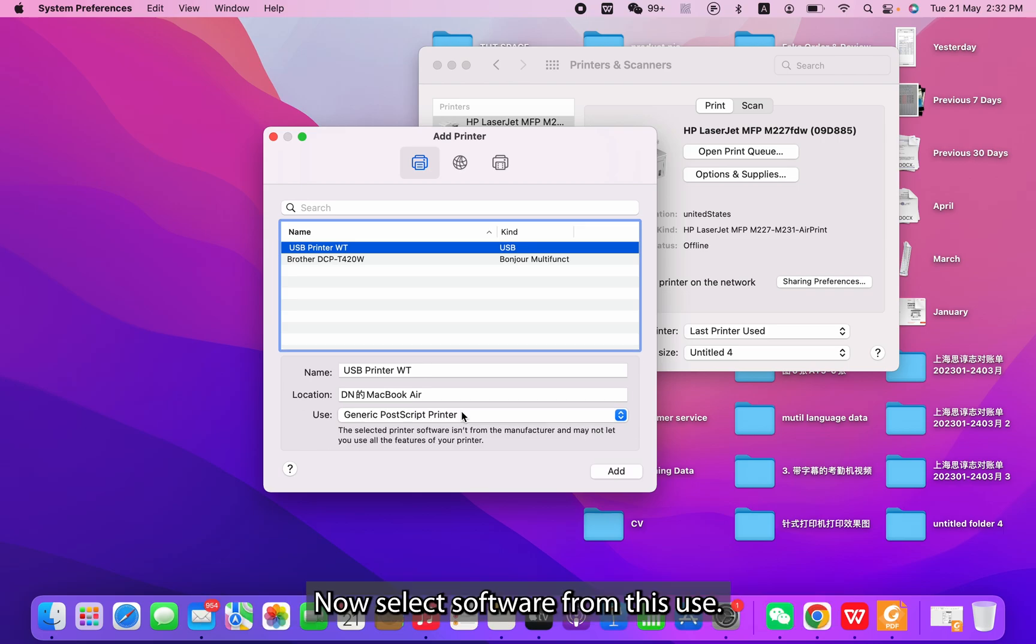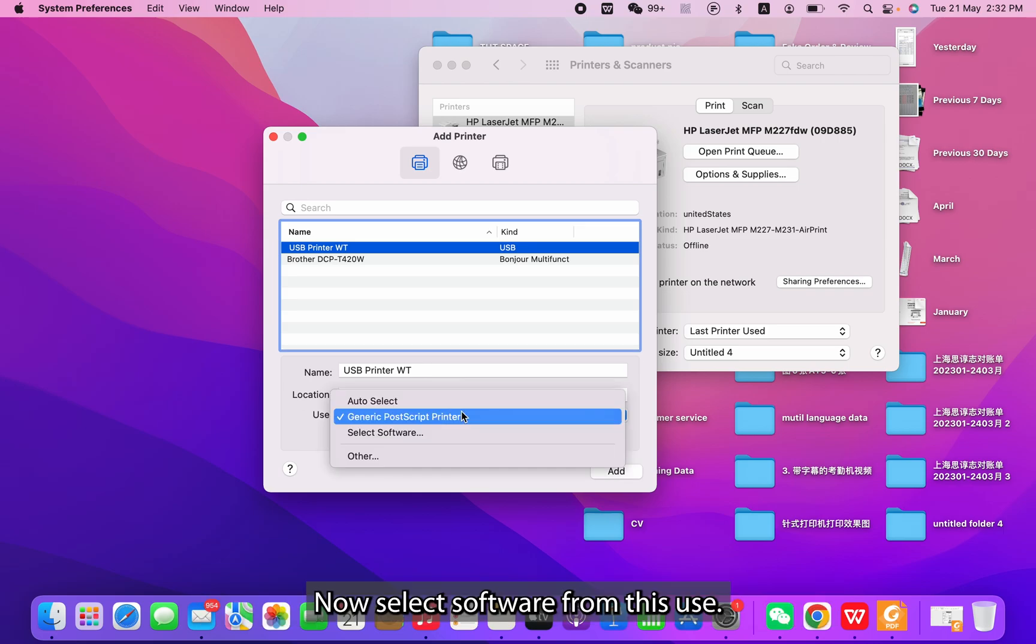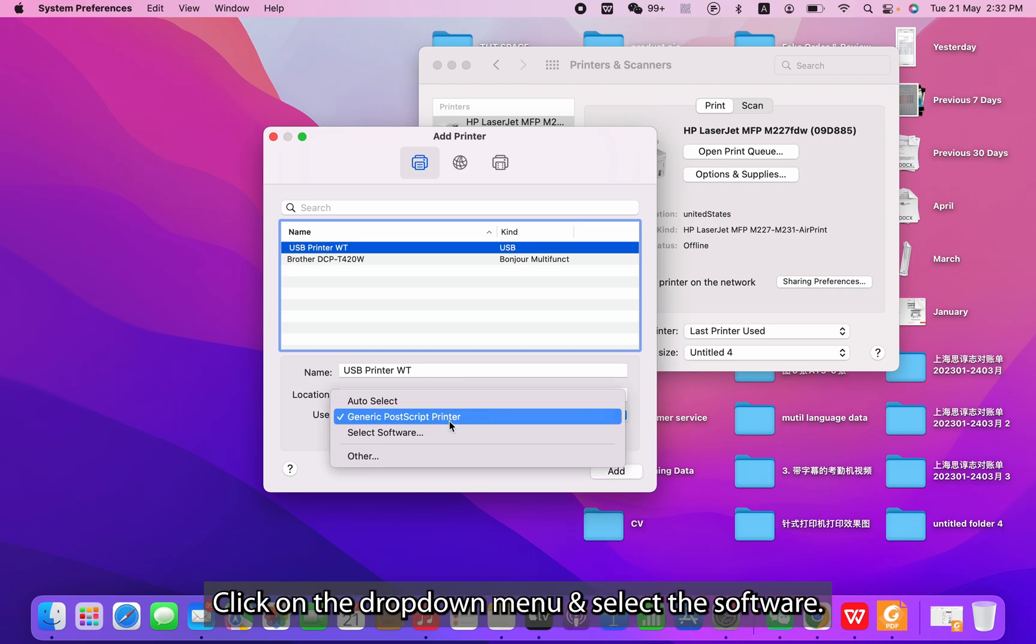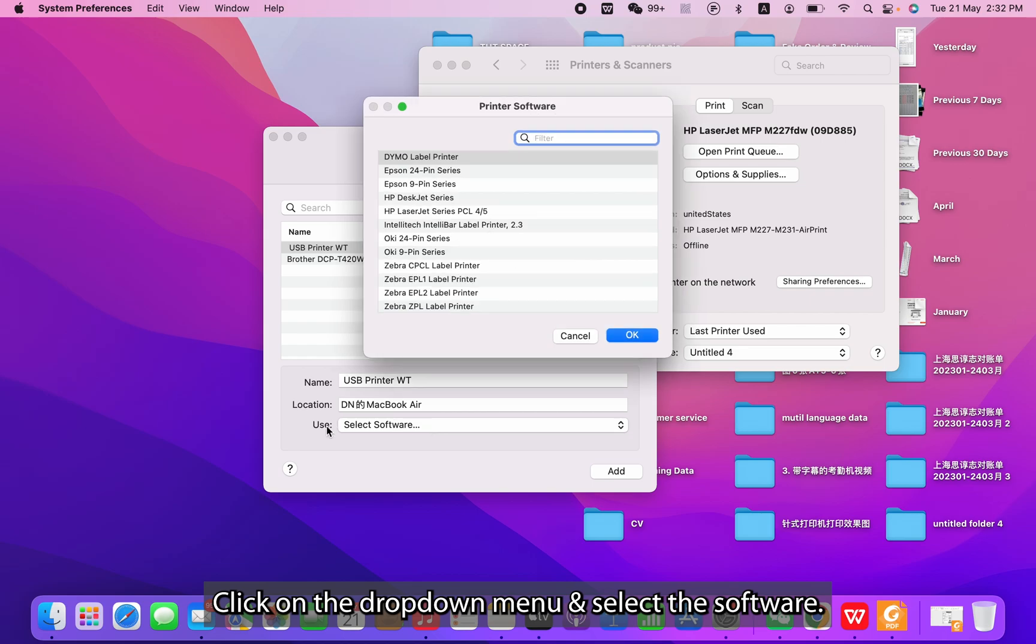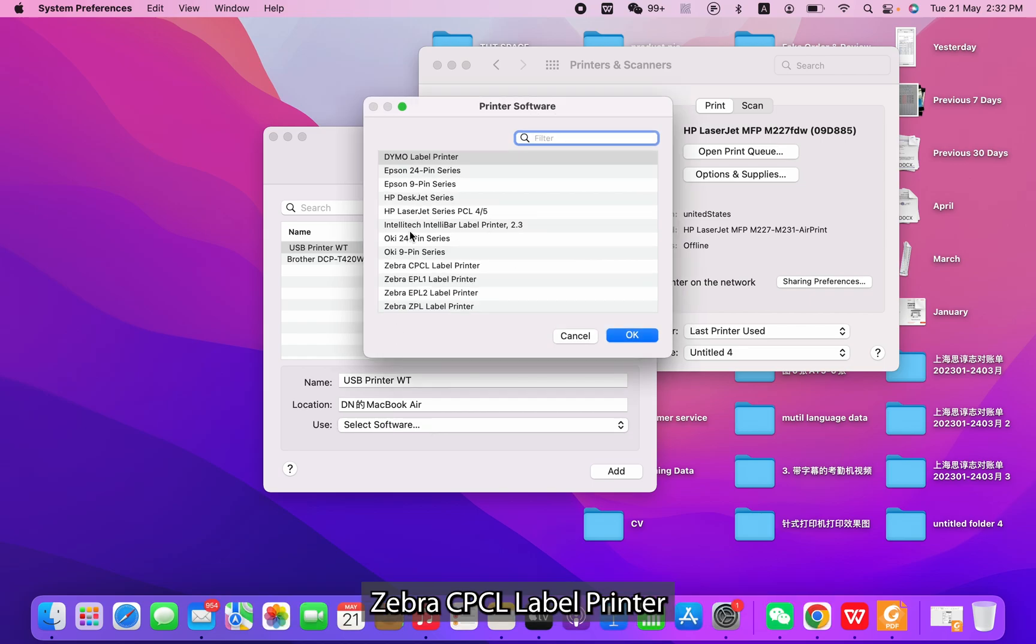Now select Software from this Use section. Click on the drop-down menu and select the Software Zebra CPCL Label Printer.